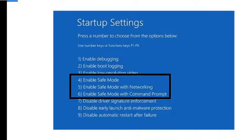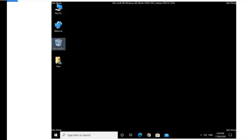You have your options for Safe Mode: number four, number five, and number six. I'll go with option number five because I need Safe Mode with Networking option, so I will press key number five. Finally I'm using Windows 10 with Safe Mode option.